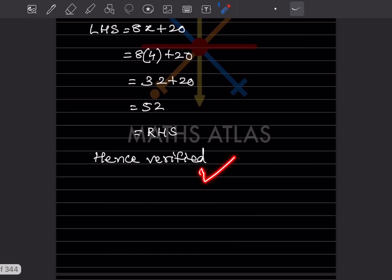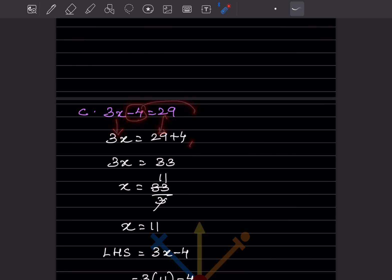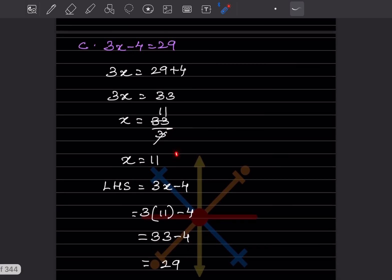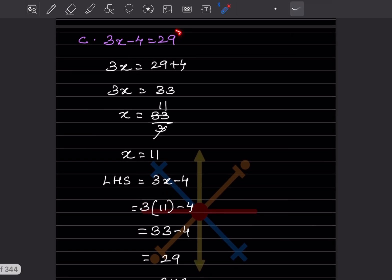Next: 3x − 4 = 29. The −4 moves to the right side as +4, giving 3x = 33, so x = 11. Verify: LHS = 3 × 11 − 4 = 33 − 4 = 29, which matches the RHS. Hence verified.